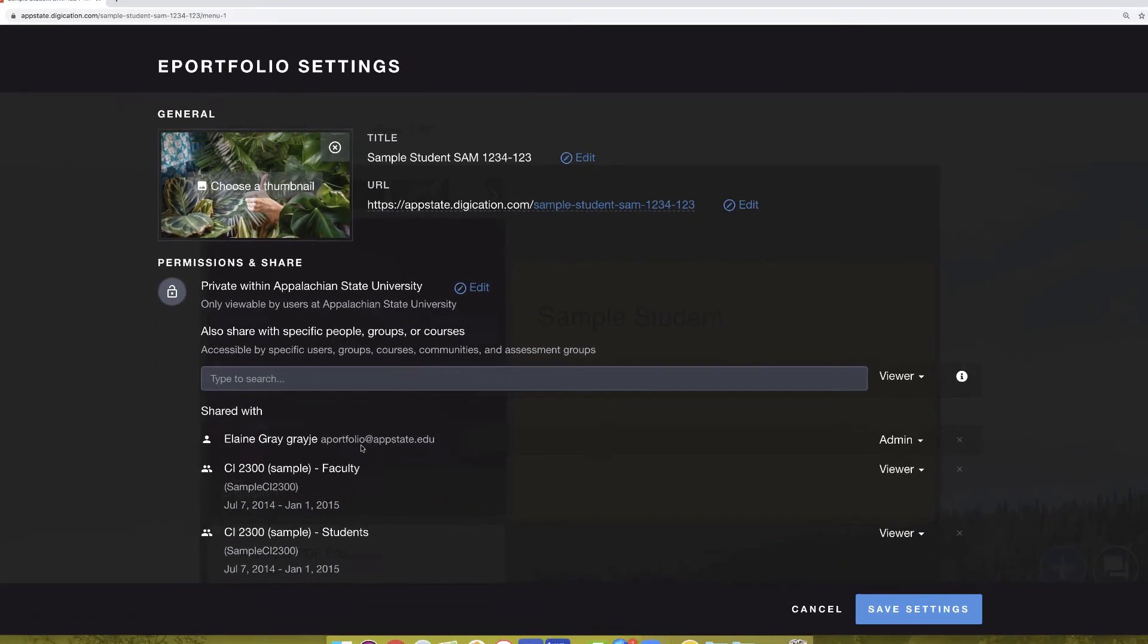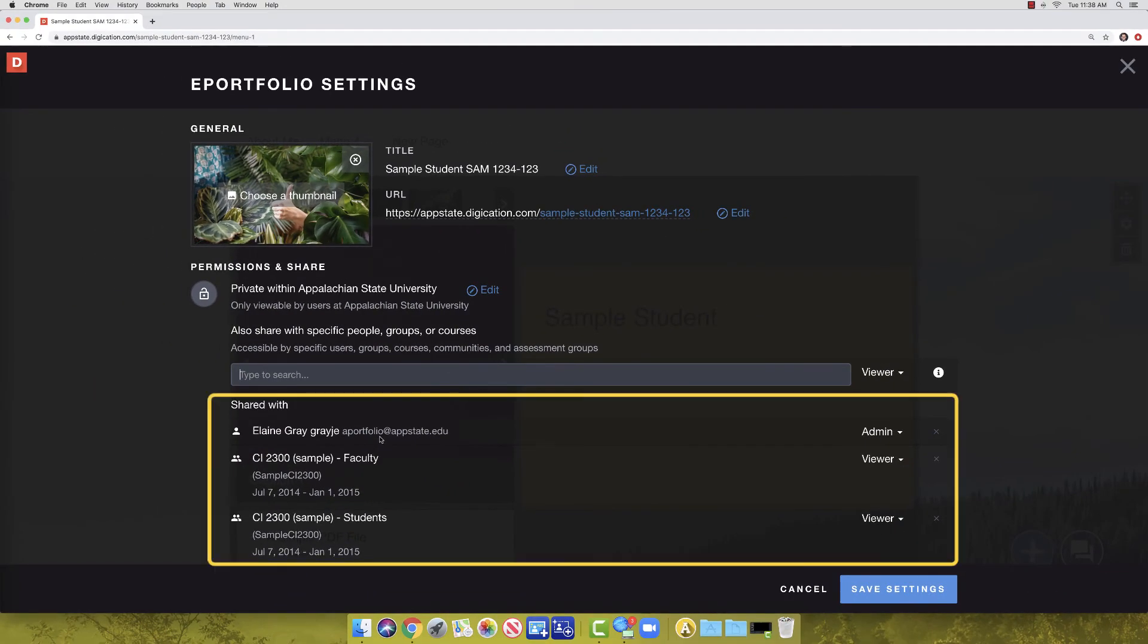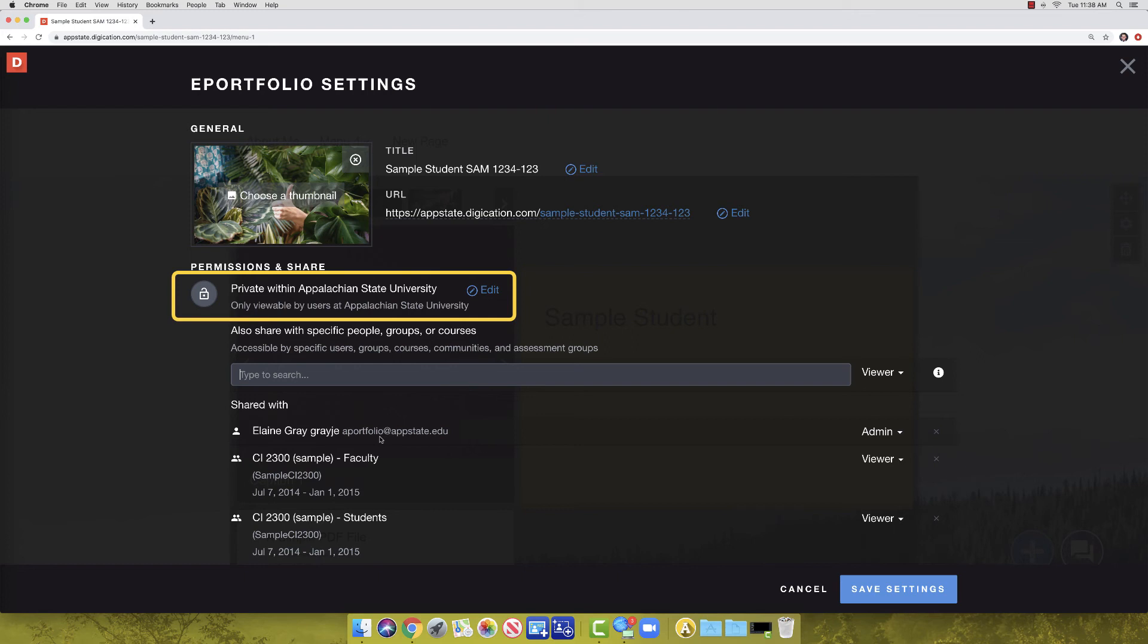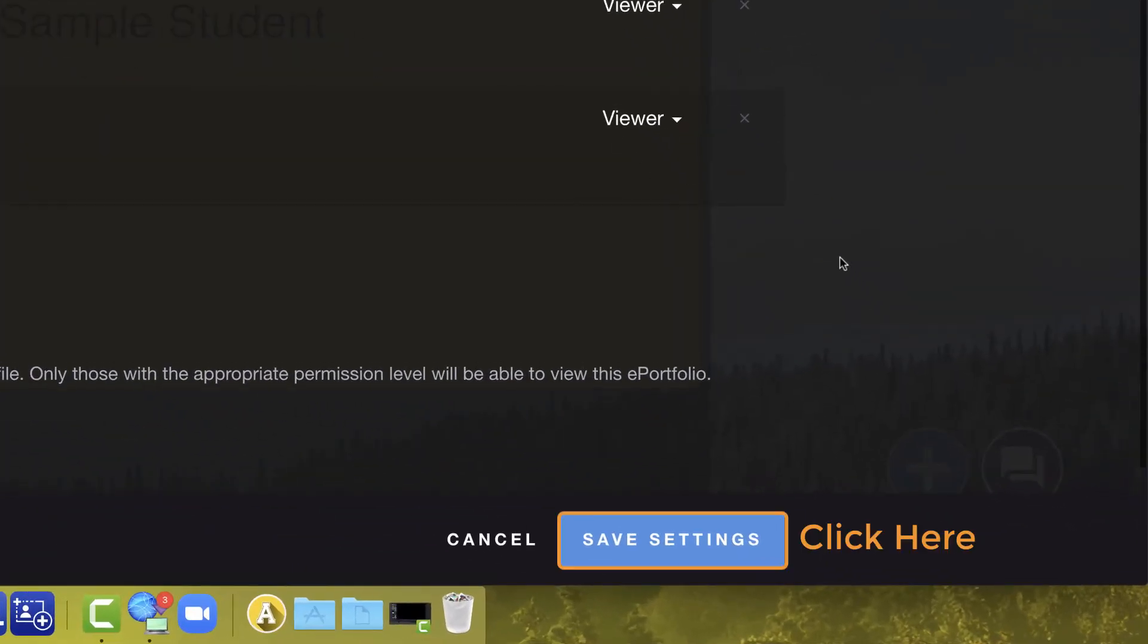You will now see that your course's faculty members and your course's students were added as viewers. Please note that your A-Portfolio permissions do not allow it to be searched or publicly viewed on the internet. When you have a professional A-Portfolio developed for a potential employer, internship, or sponsor, you must email aportfolio at appstate.edu and request that it be made public. Once you are done setting your course's permissions, click Save Settings.